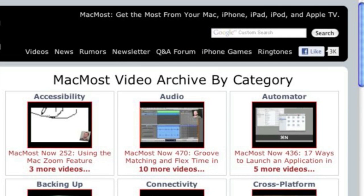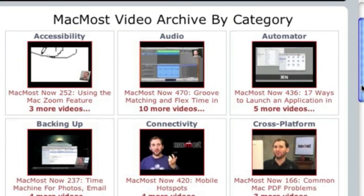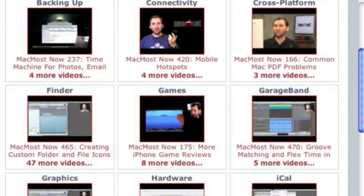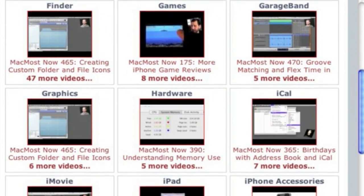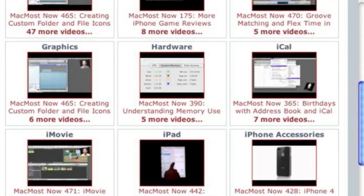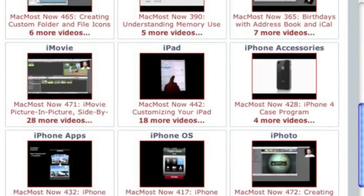Want more video tutorials? Just go to MacMost.com, click on the videos link at the top of the page, and then you can view all of the hundreds of MacMost videos by category.